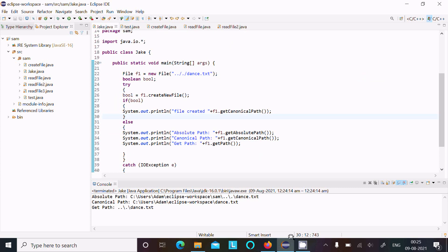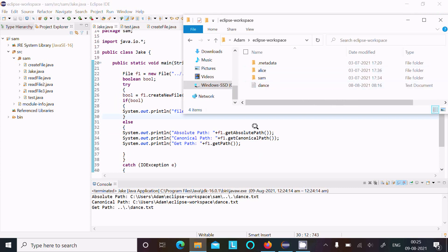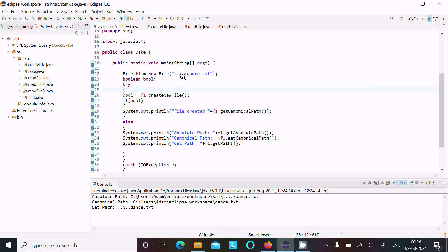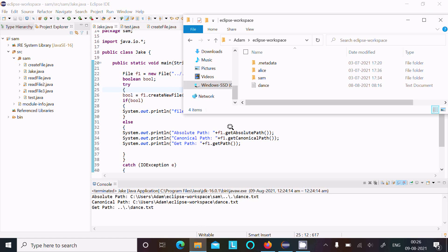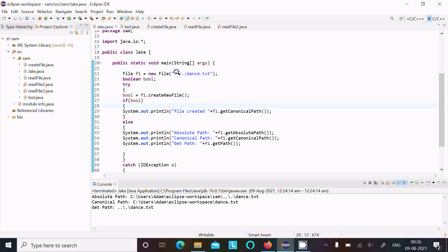With canonical path, the file location shown is inside the Eclipse workspace. When you supply dot-dot and backslash-dot, it resolves these symbols and gives the actual location of the path. And with getPath, whatever location is given inside the code, that is what it returns.